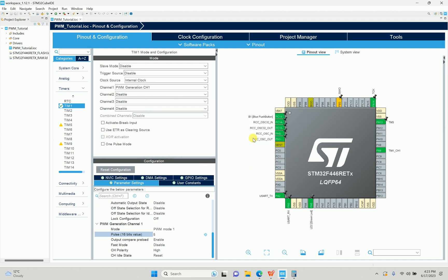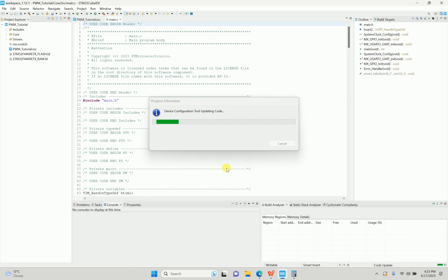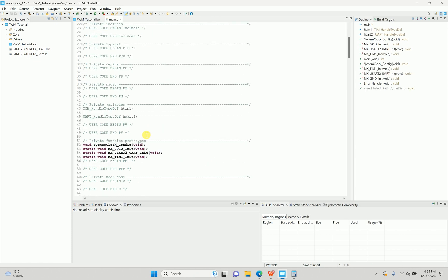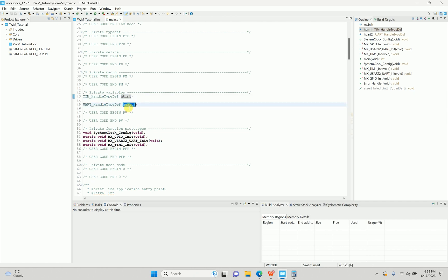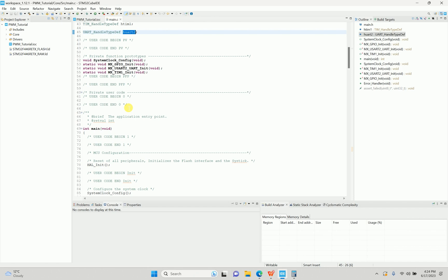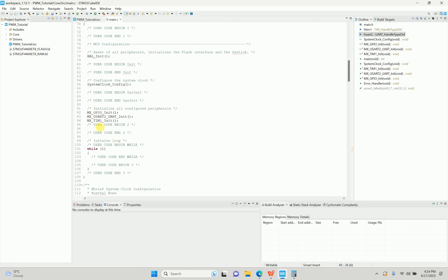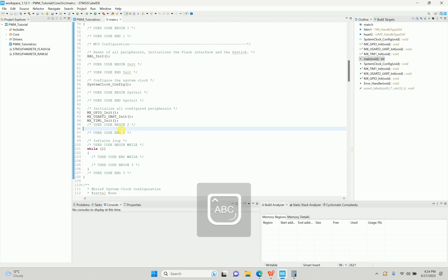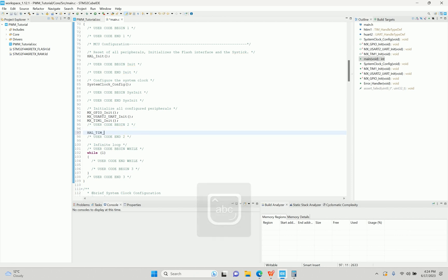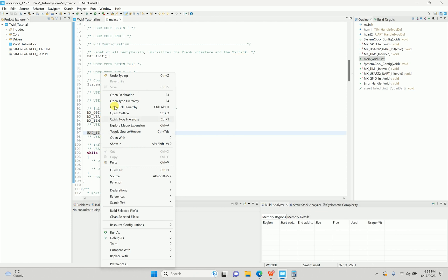Generating the code will do all the initialization for the peripherals we assigned. Now we just have to start the timer. After all the initialization, I'll add the HAL timer start function, pass the timer handle and the channel — it was Channel 1. Then I'll save it.